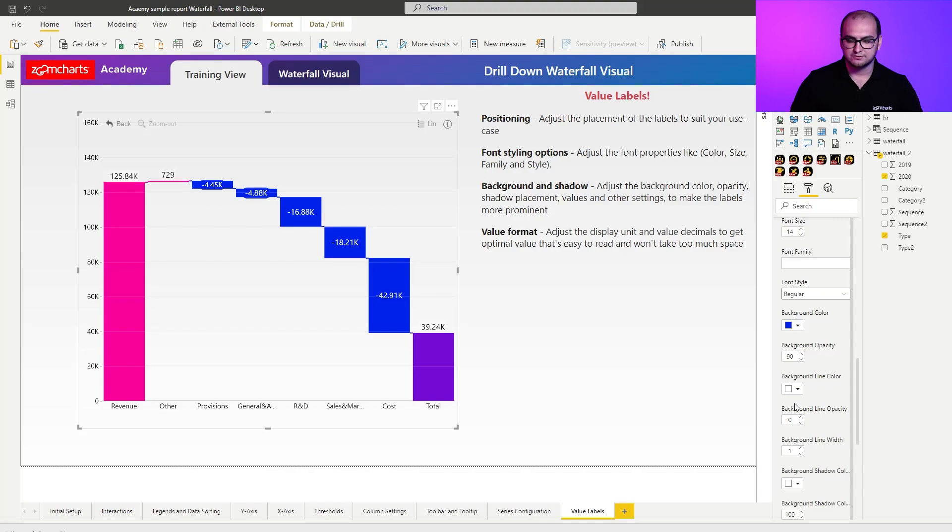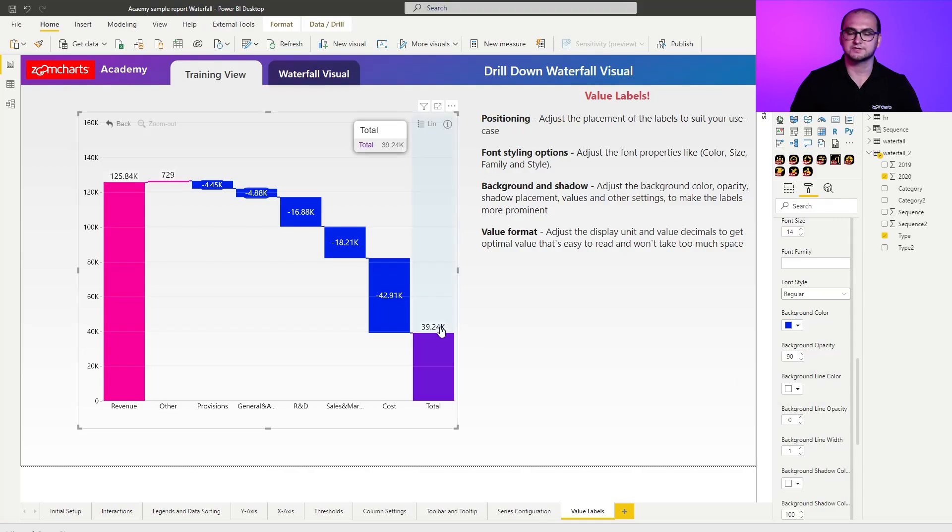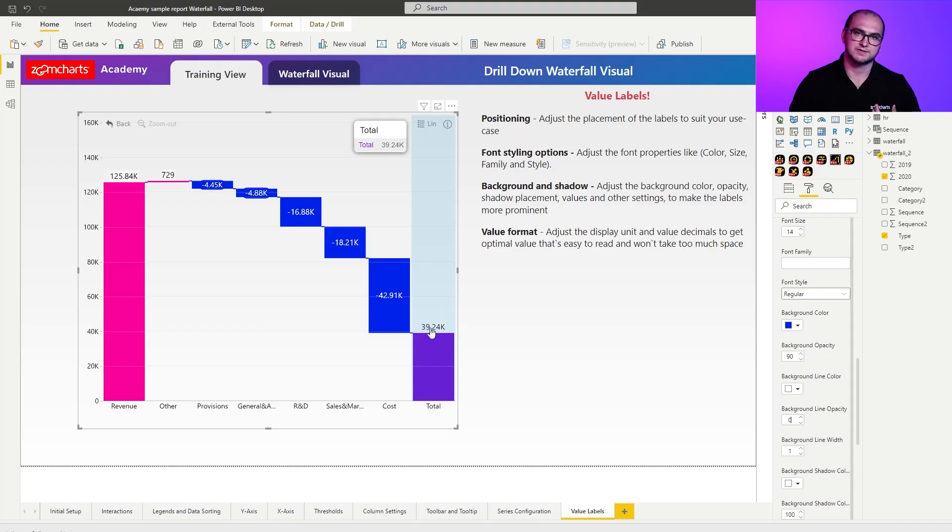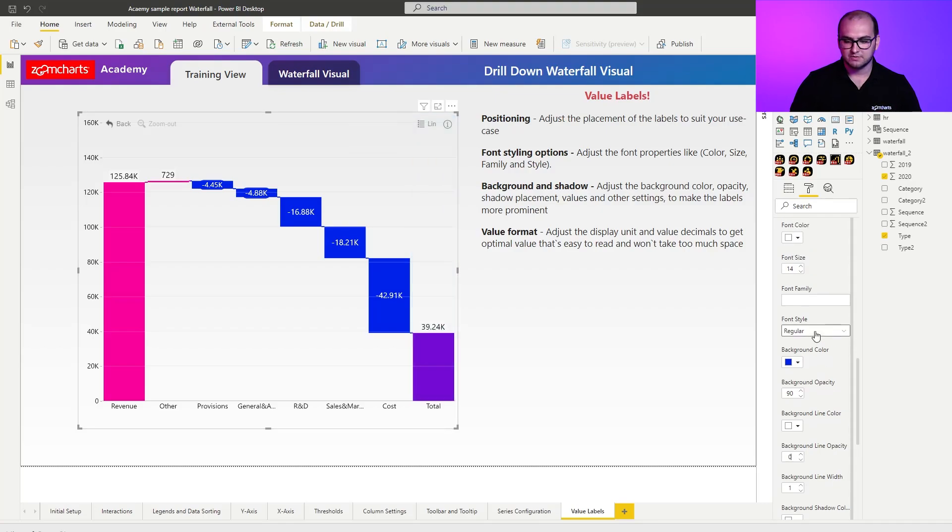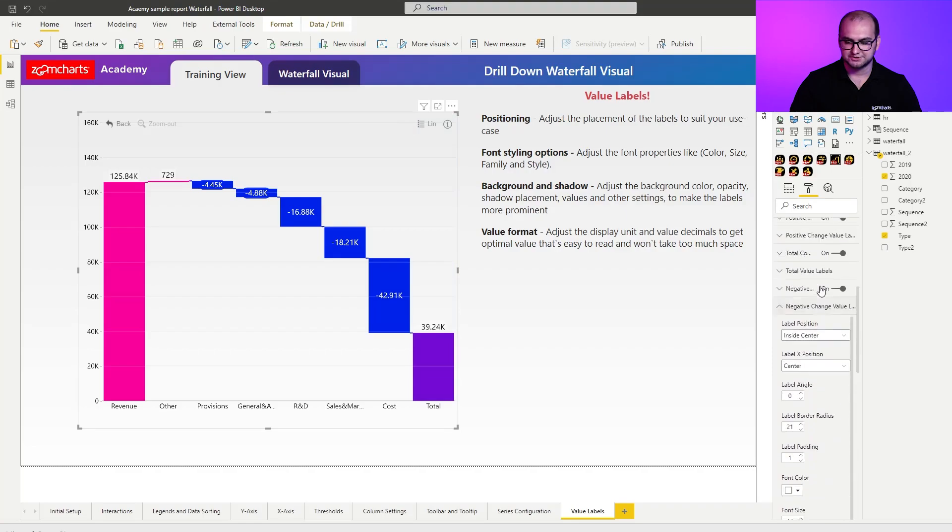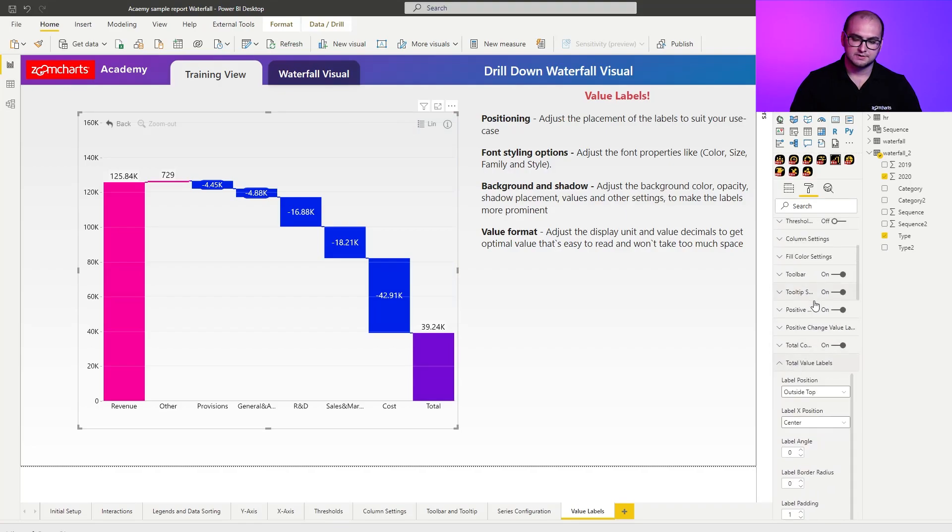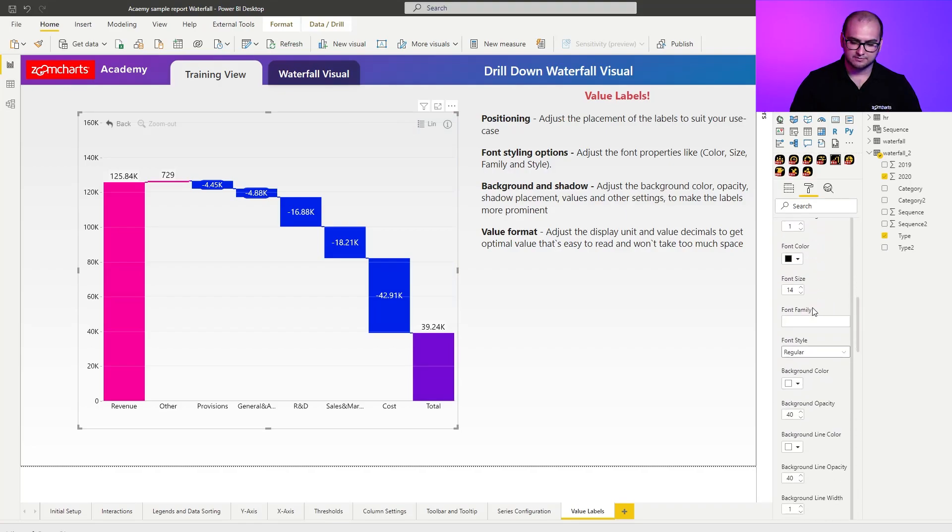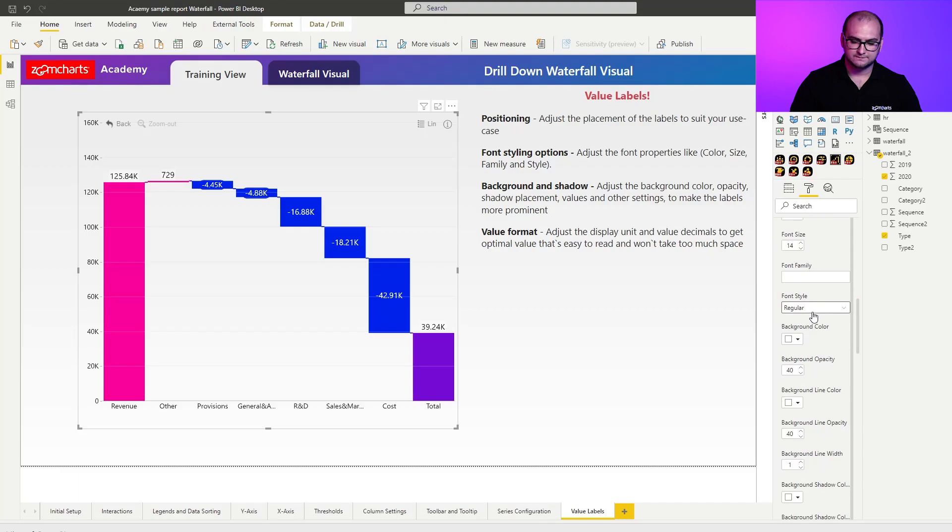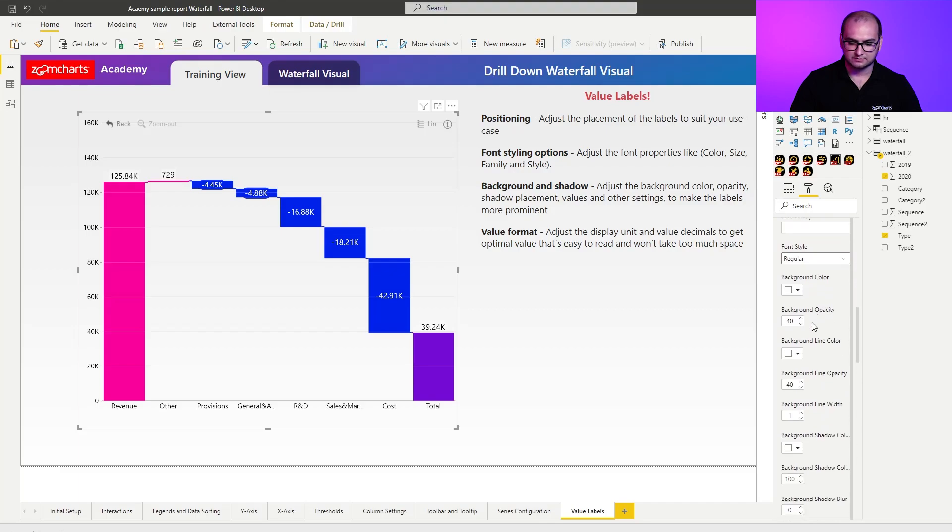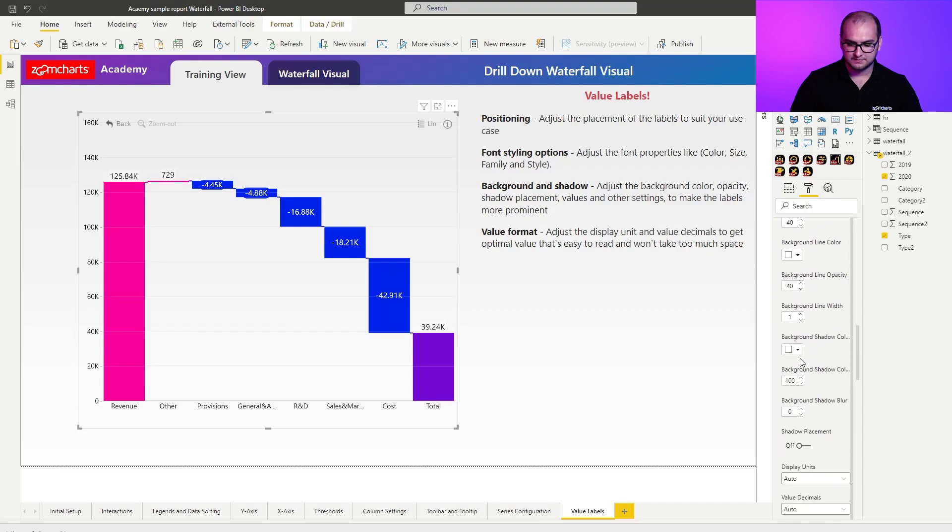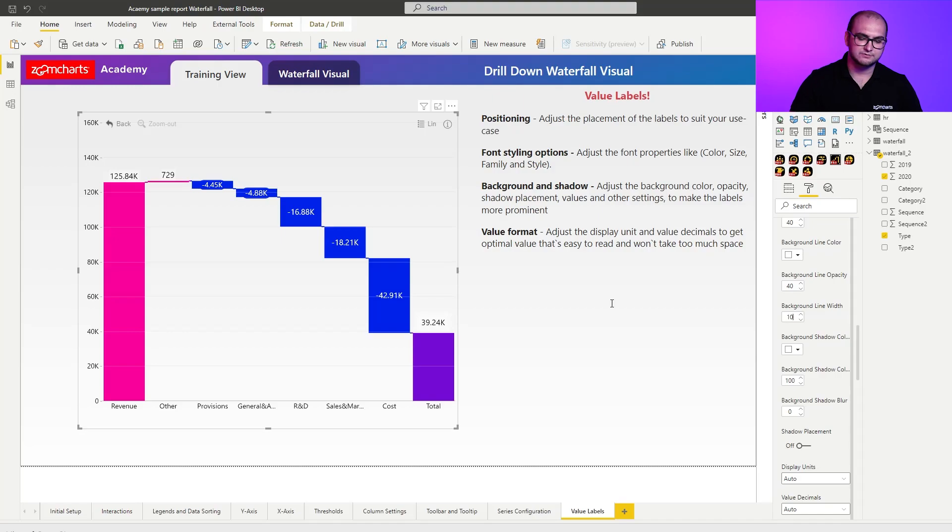The one thing that you can do here or play around with a little bit is for example, for the total columns, you can see that the label is placed on top of a column. Now, if we open up those changes right there, so let's say total values, scroll down a bit more, find the background line width. And what it allows you to do is actually increase the indent from the column to the top. So it just gives you a little bit more breathing space.